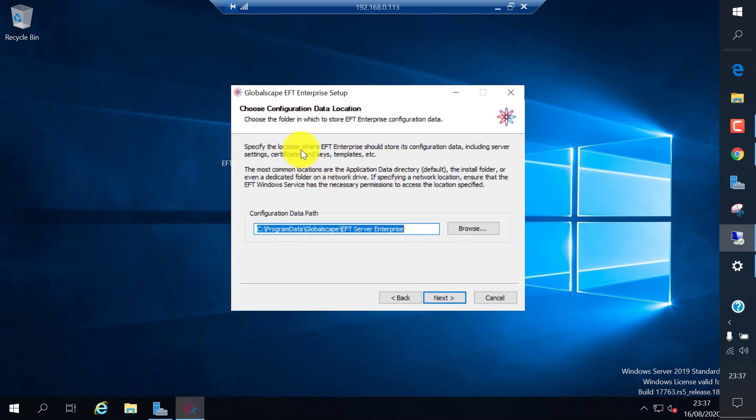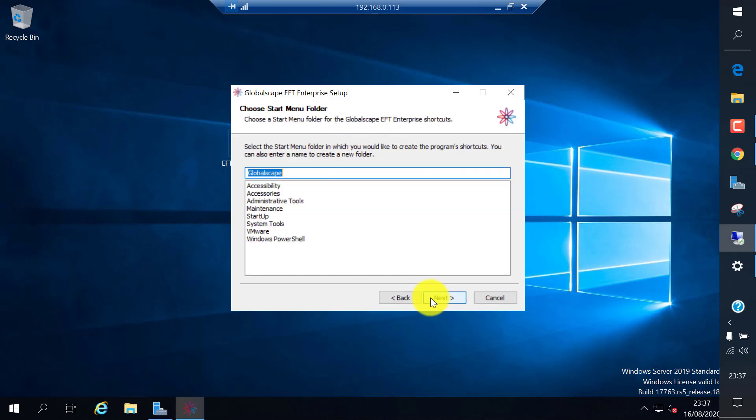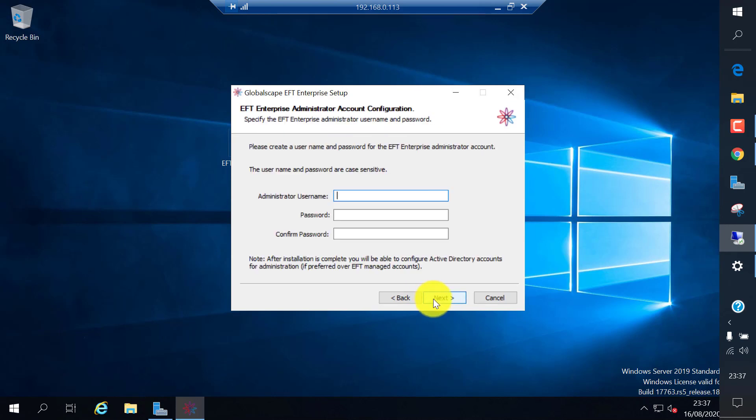Use the default path for the application program files and data path if you want, you can change that one. Click next. Now you need to create a username and password. This will be an EFT local username and password.